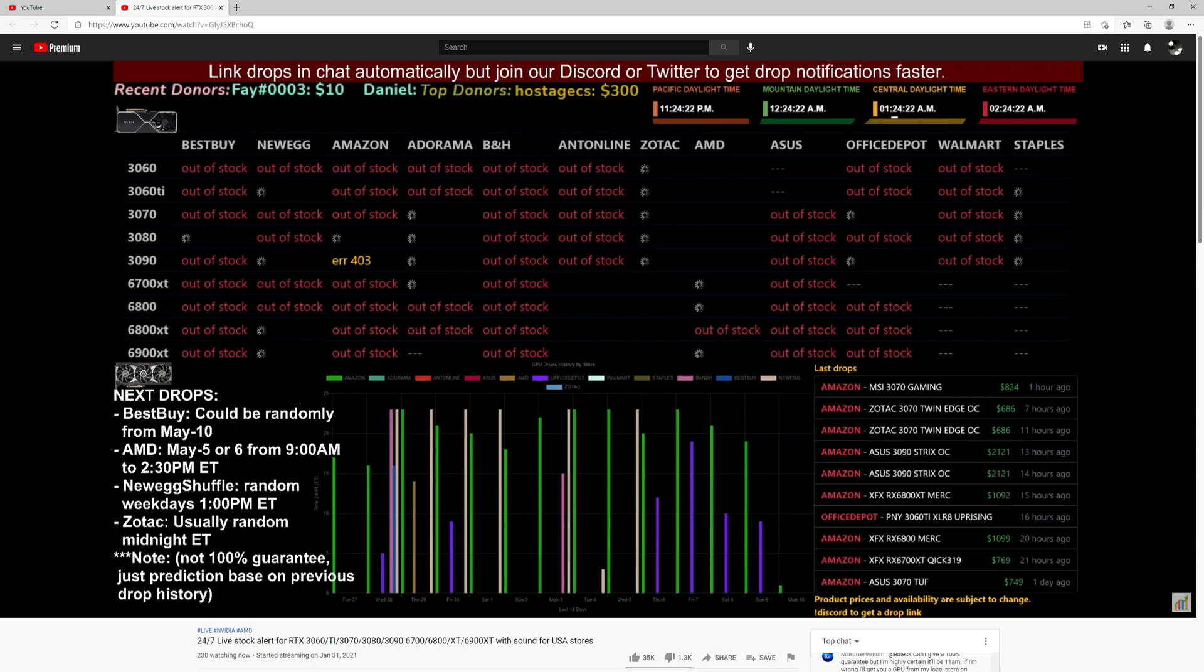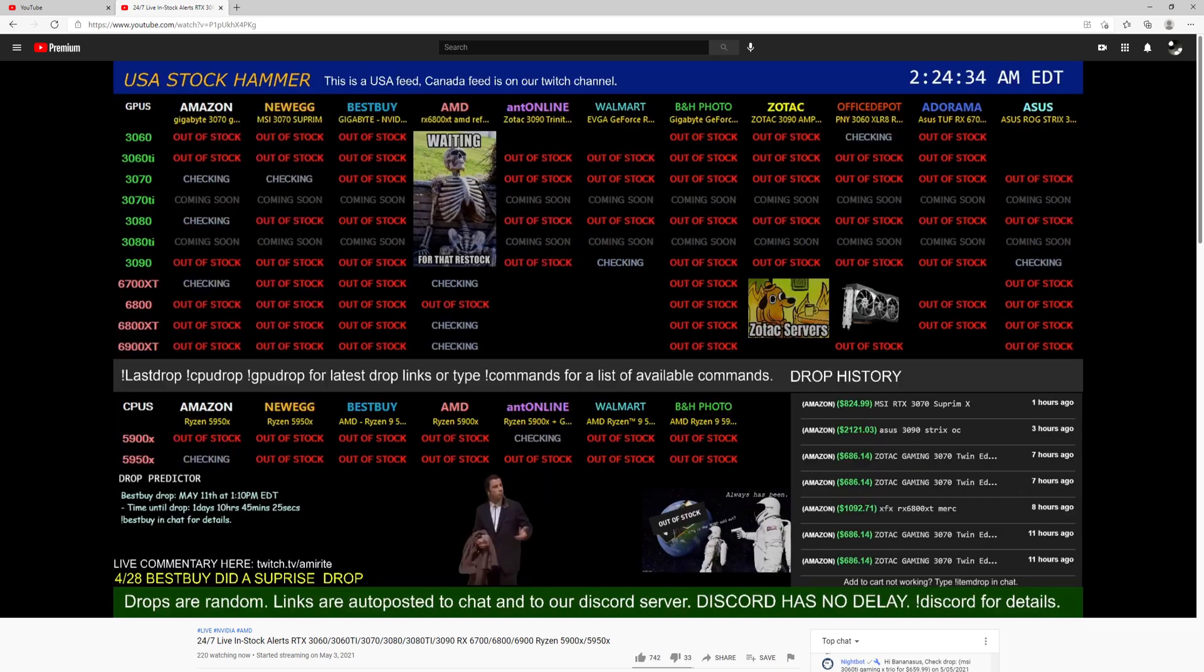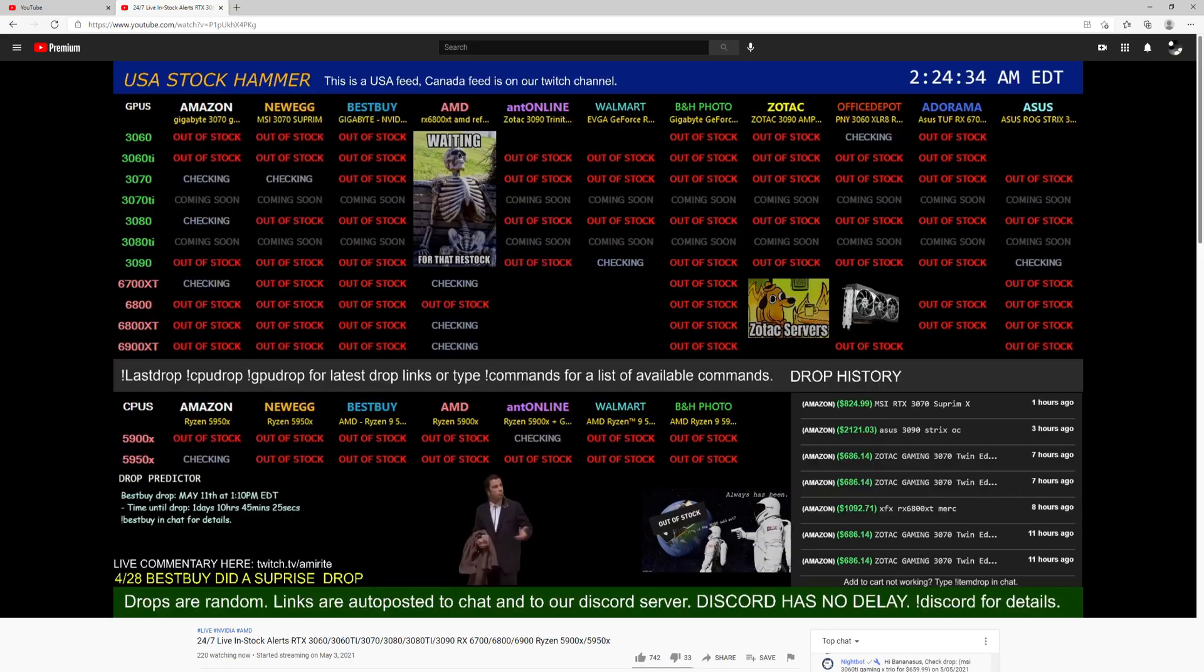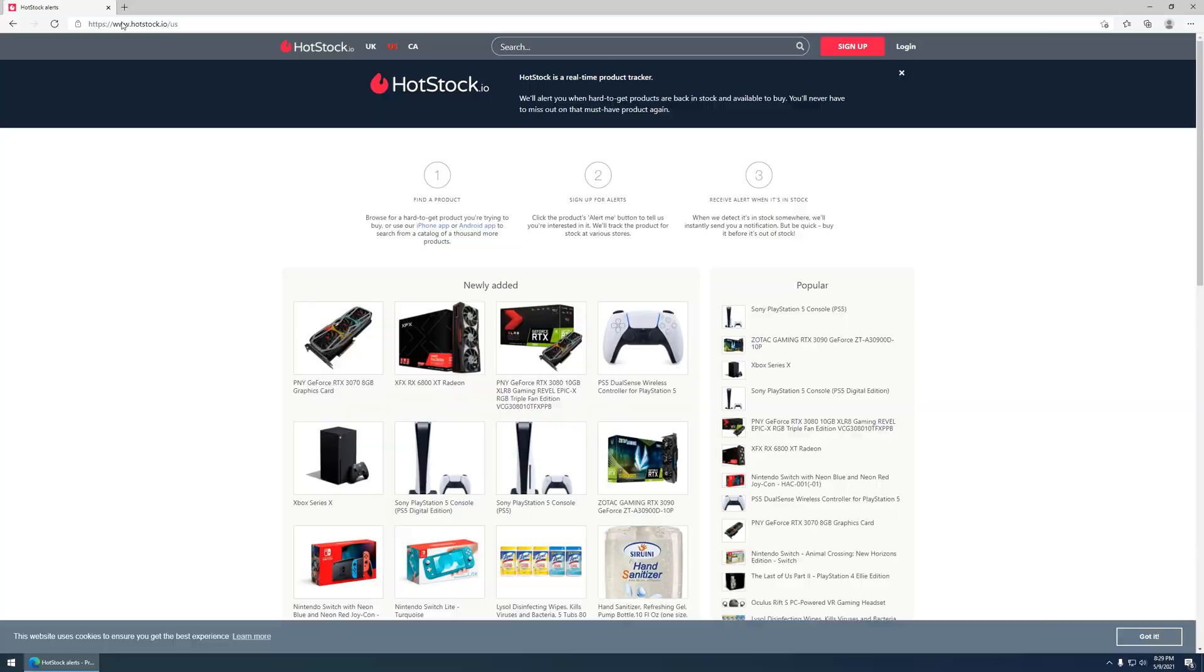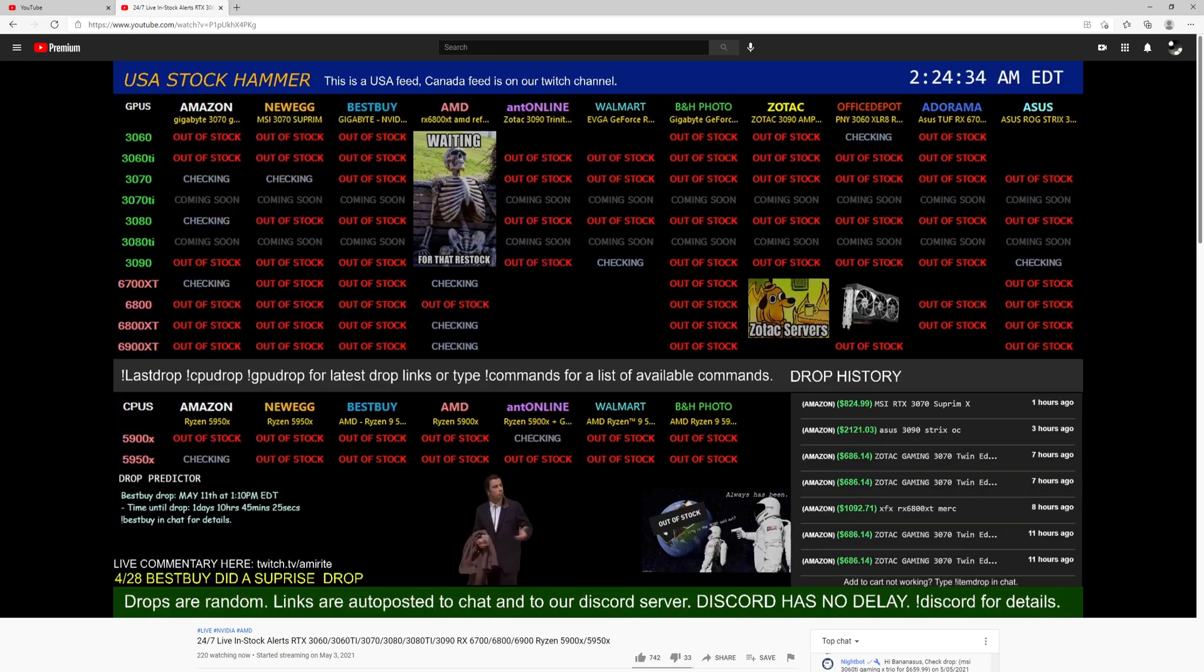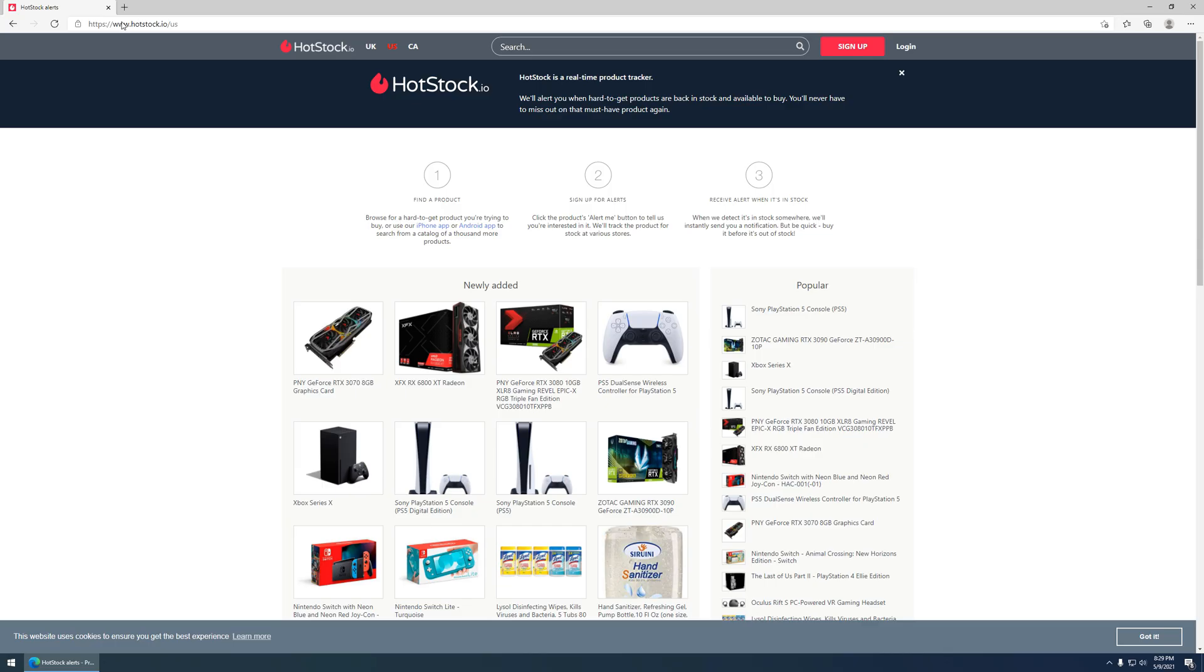And typically, those YouTube accounts will also allow you to know when a drop will likely occur or kind of secondhand knowledge of when something will go in stock. So I do recommend following those. The Discord sort of thing, you know, might leave you open to scamming, so be careful. But the YouTube channels are a great resource for you to try to get a video card at MSRP, or as you see here, things like PS5s and Xboxes.